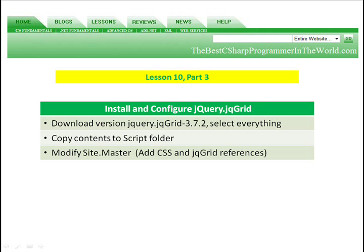When you get to the download screen, you'll be prompted to select which components you want. I just selected all of them. Then we're going to copy the contents to the script folder that we have created by default whenever we create our MVC project. The installation is just basically unzipping what we downloaded and copying it into the script folder.